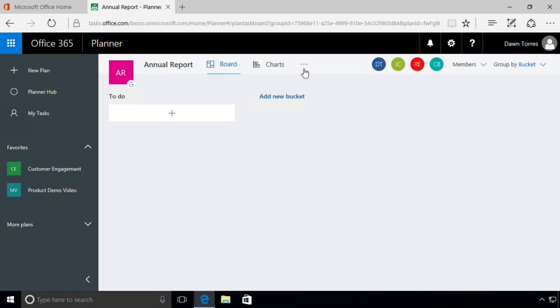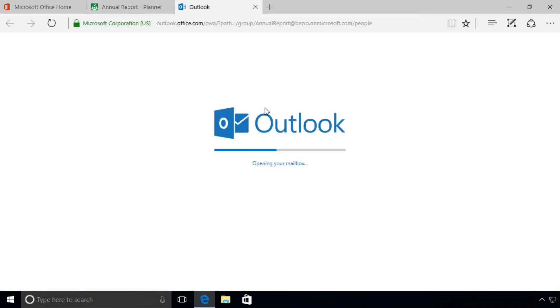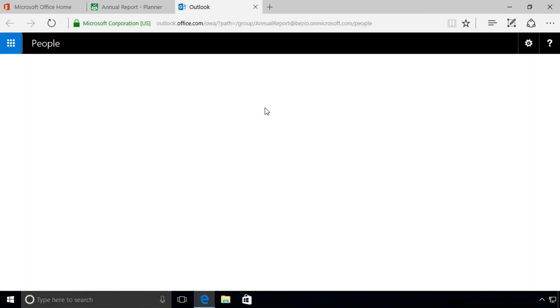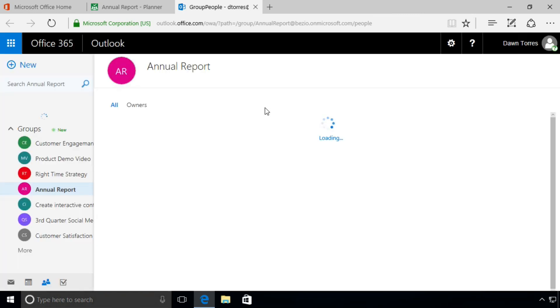If you click on that, we get this drop-down menu and we're going to choose Members. What this is going to do is take us to Outlook and take us to that group page for our Annual Report.